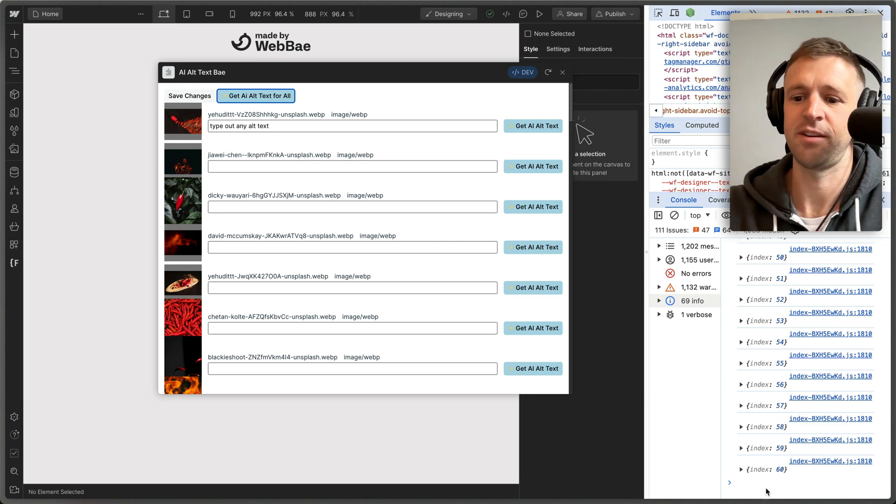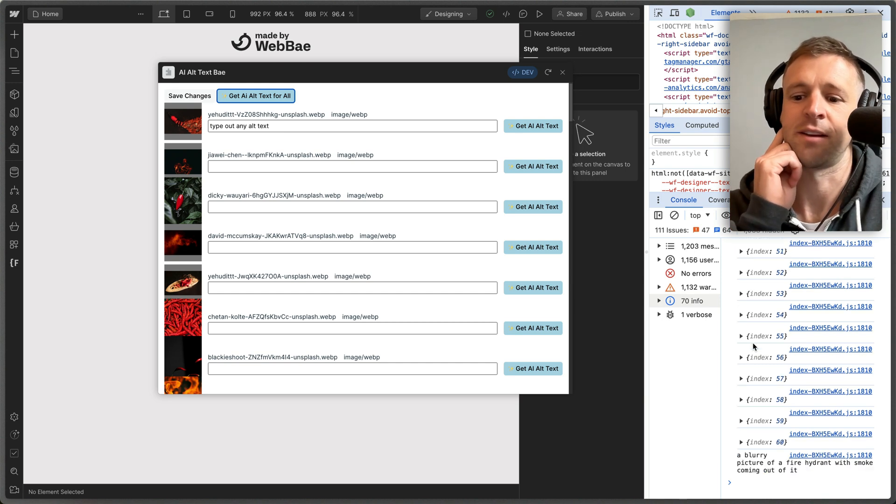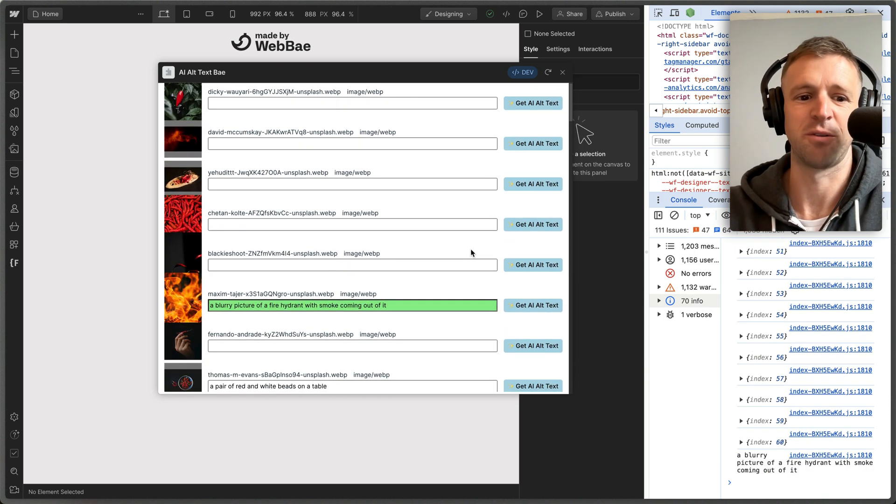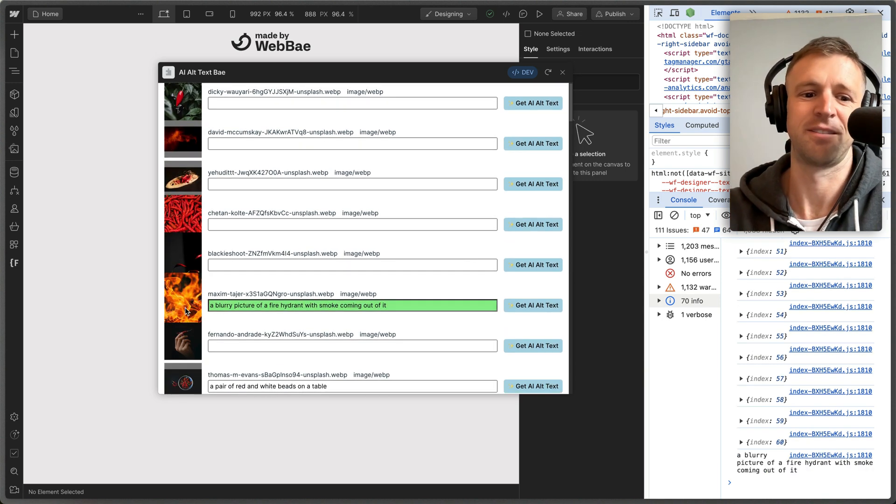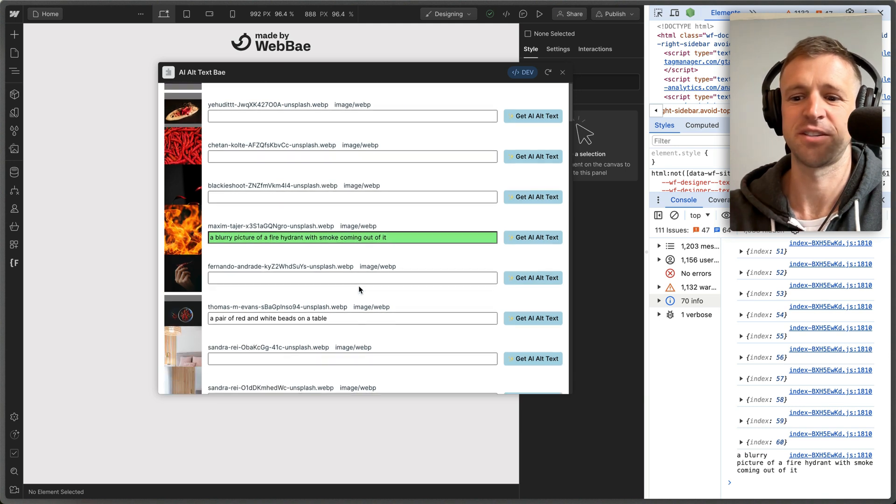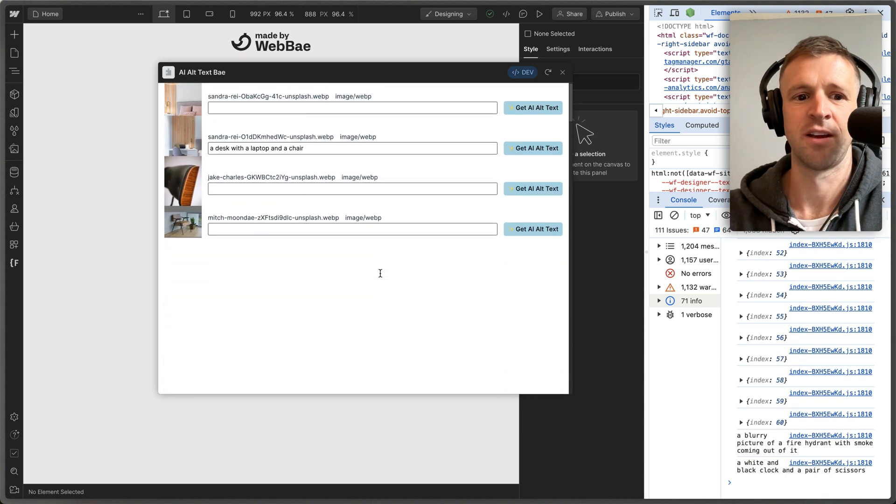And it's just going to take a while. But you'll see in the console, it'll start spitting out the captions: 'blurry picture of a fire hydrant with smoke coming up'—like, not really. Sorry. And yeah, it'll just start going through and updating these for us.